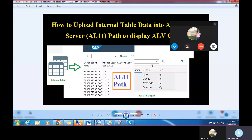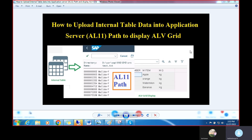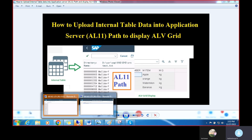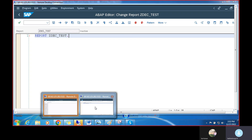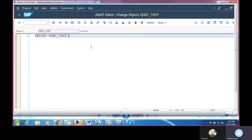Today we are going to discuss how to upload internal table data into the application server path like AL11, and also how to display it in ALV. I have already opened the report program in the editor.